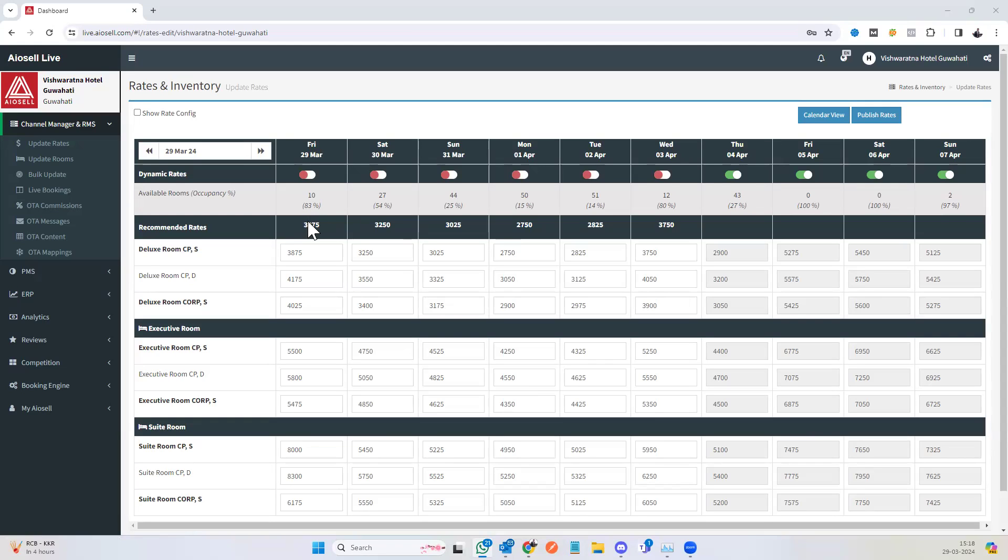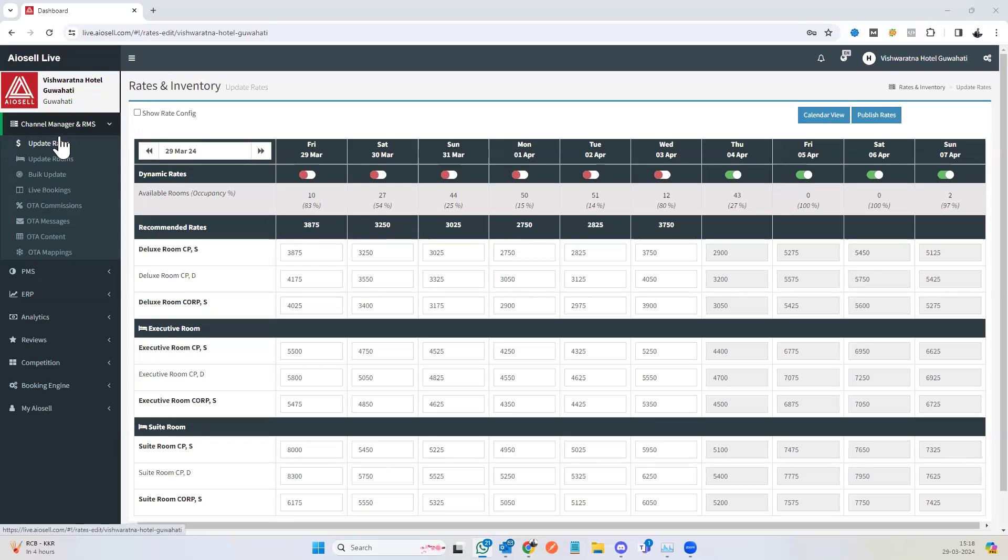I'm here to give you a quick demo on the Iocel channel manager system. This system is different from the Iocel revenue management system, for which there's a separate video.